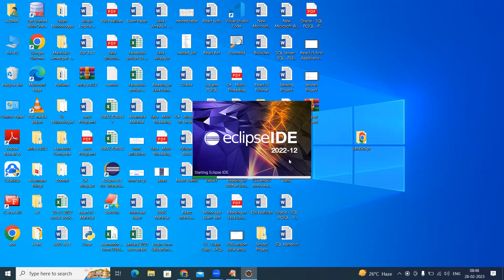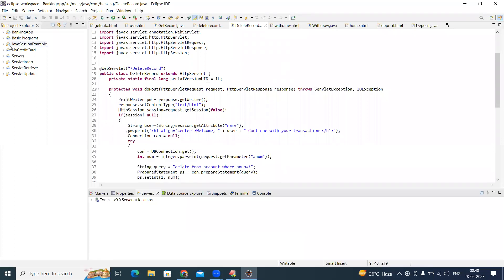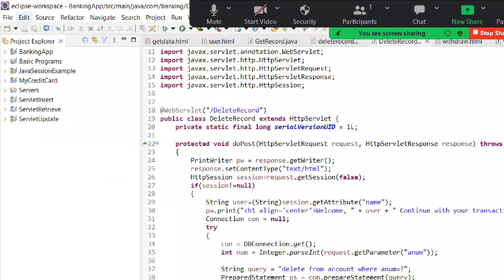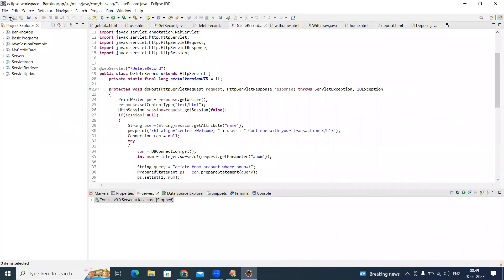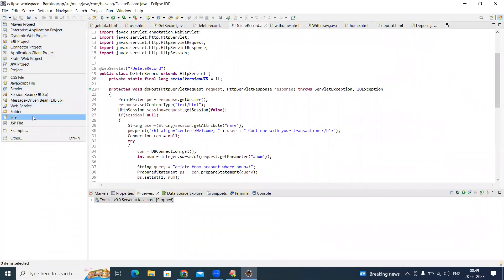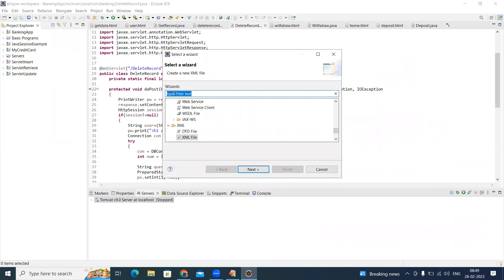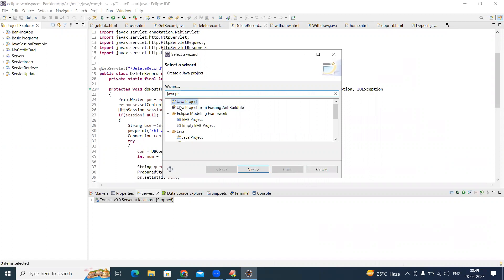When you launch, the Eclipse IDE will start. Whenever you want to practice all core Java concepts, we need to create a new project. From the File menu, select Java Project. In case it is not available right there, choose the option 'Other' and here you can type 'Java Project'. This is where we develop our core Java related projects.